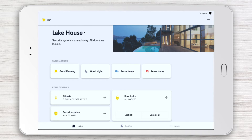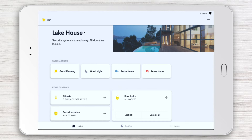Whenever you launch the app, it will take you to your homepage. This is where you'll find vital information about your home, such as the status of your security system and door locks. It's also where you can access Quick Actions and Home Controls.